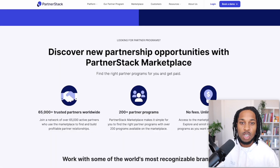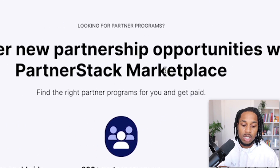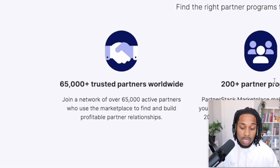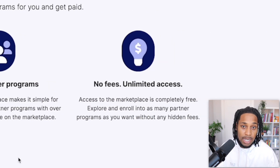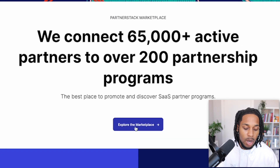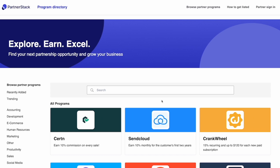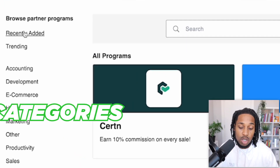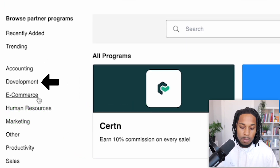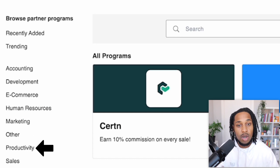All you want to do is click where it says 'want to join partner programs' and it'll take you to the PartnerStack marketplace page. They have 65,000 trusted partners worldwide, over 200 partner programs, no fees, and unlimited access — meaning no long waiting times to get your affiliate links. Once you explore the marketplace, you can see different product categories: accounting, development, e-commerce, marketing, productivity, sales, and more across multiple niches.